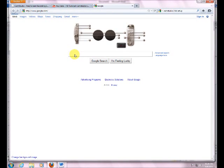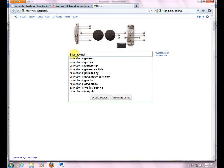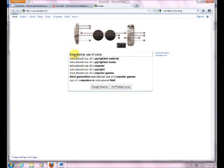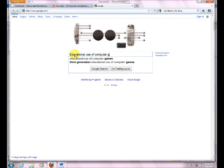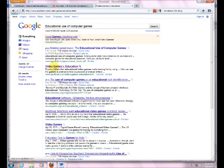We're going to type in Education Use of Computer Game. Something like that. Okay, let's click on this Video Games in Education. This website pops up.